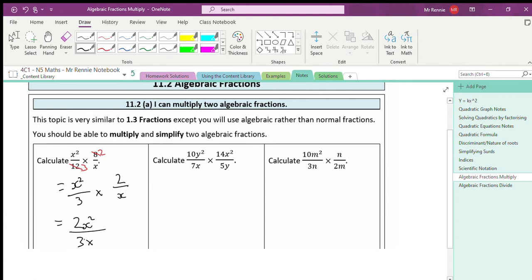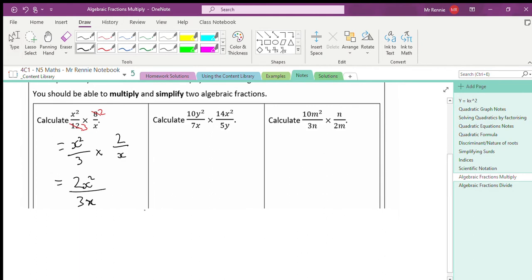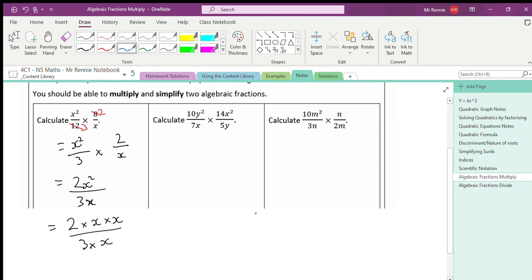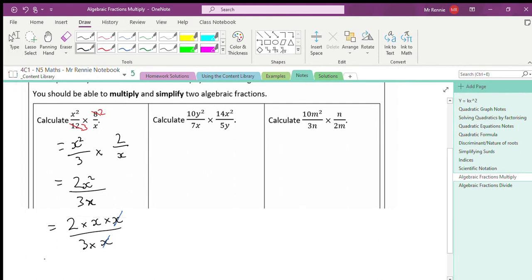That's not fully simplified yet because I've got x's on both top and bottom. x² means 2 times x times x, and on the bottom I've got 3 times x. I can cancel one x from top and bottom. That leaves 2 times x on top, which is 2x, and 3 on the bottom. So my fully simplified answer is 2x/3.